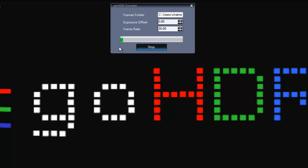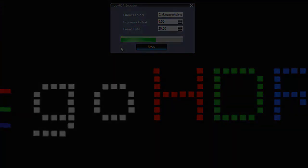The compression then starts with a bar showing progress. Currently it is taking a few seconds to compress each frame. On completion the encoder closes and a new file appears in the directory.